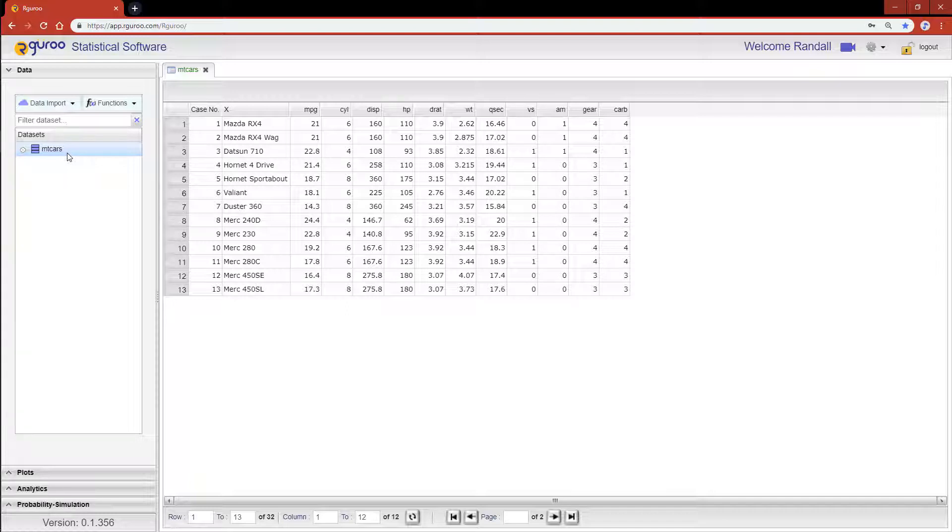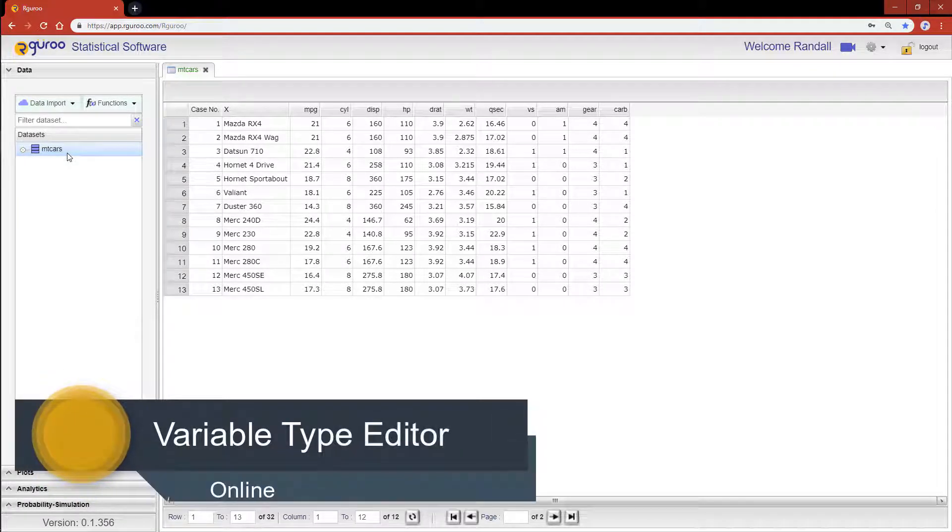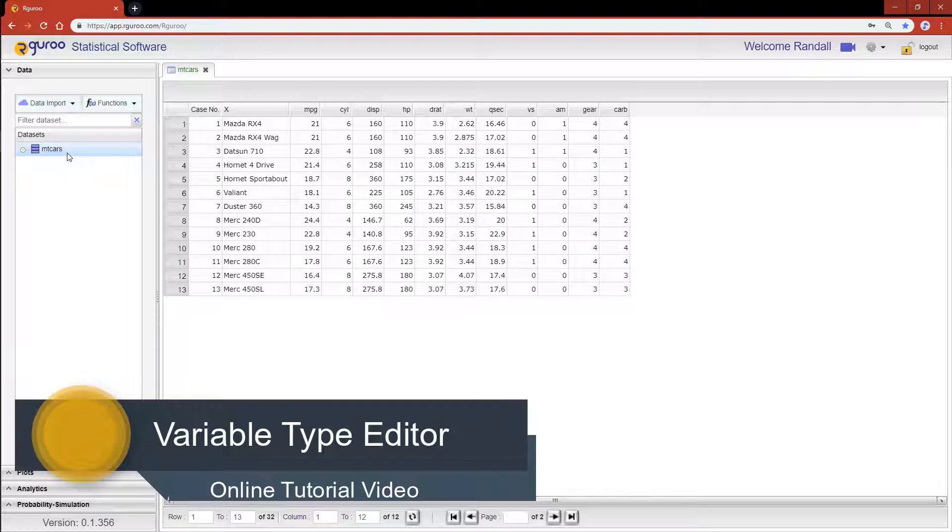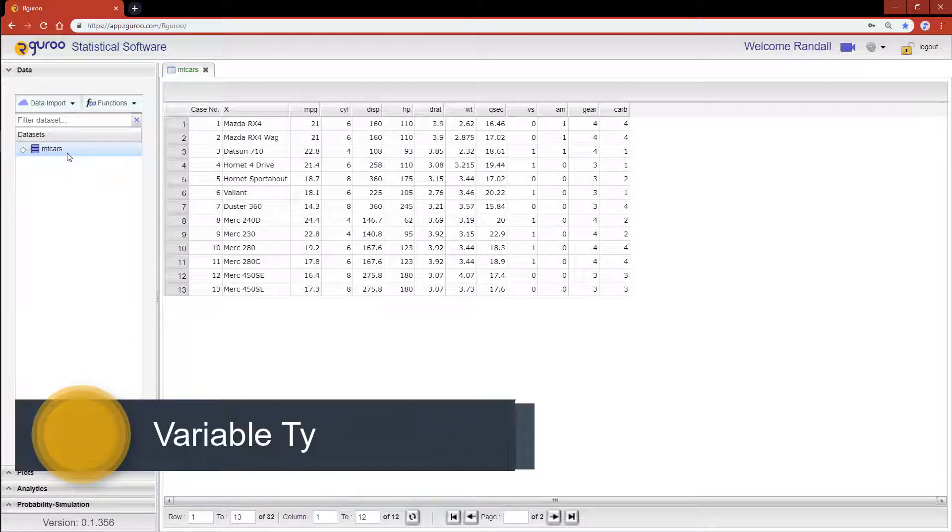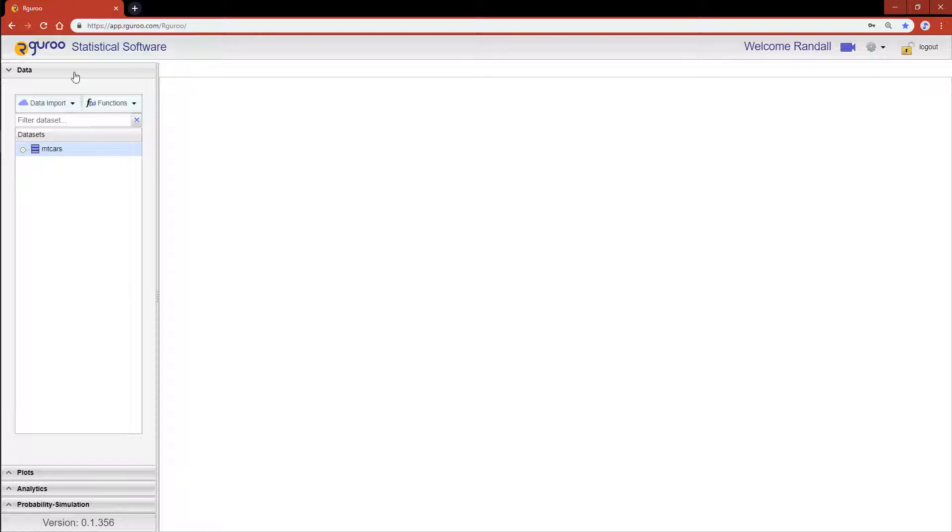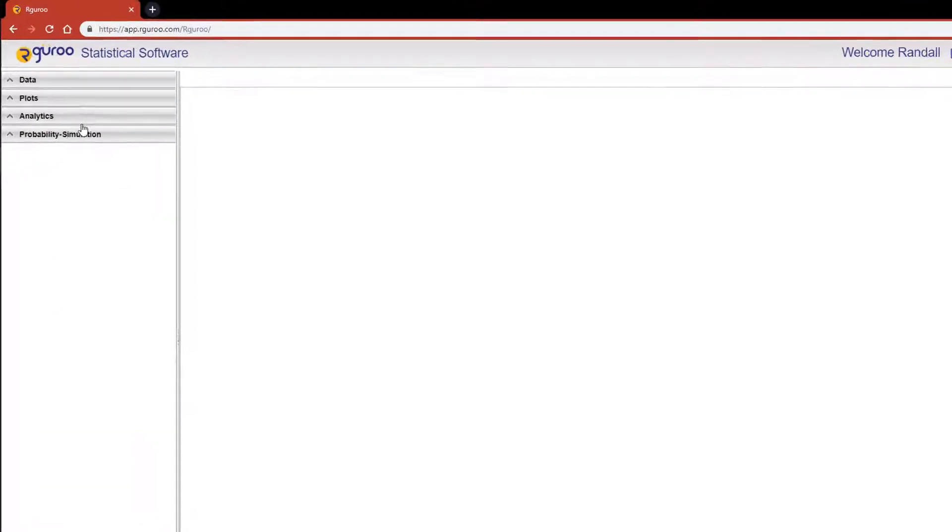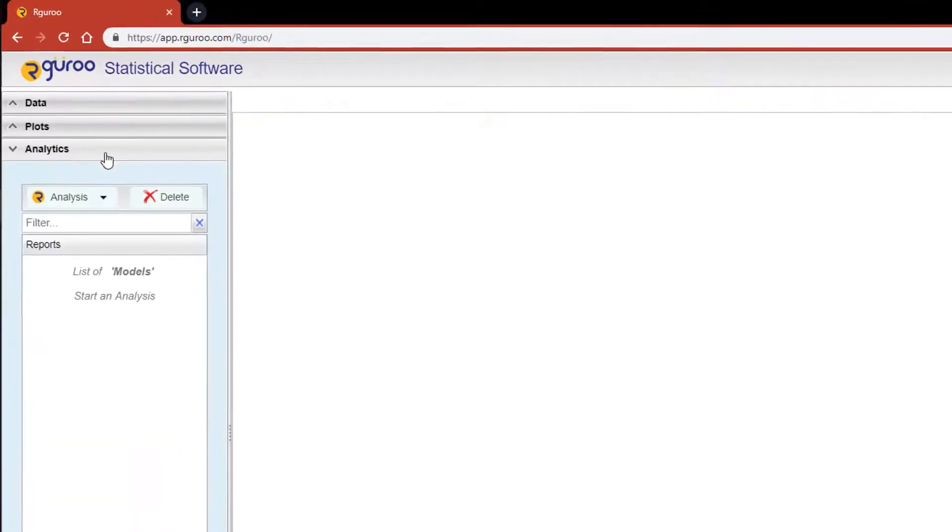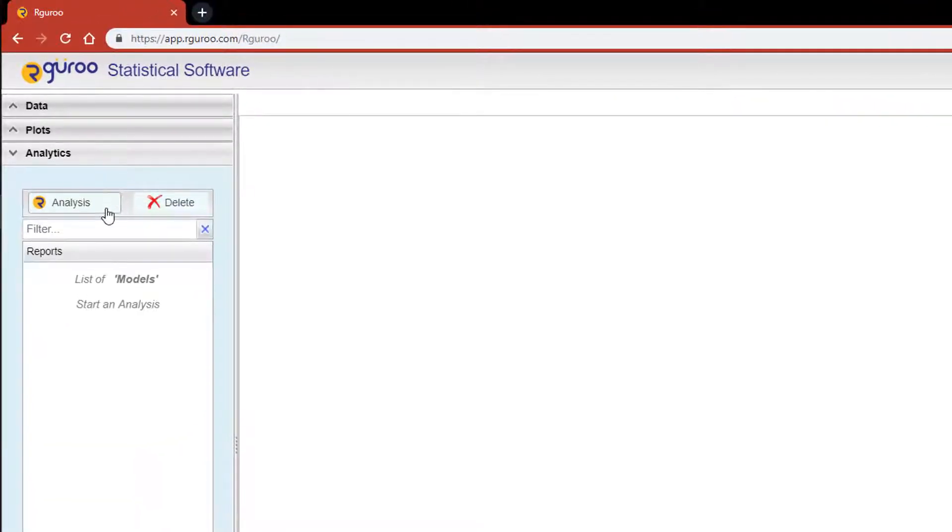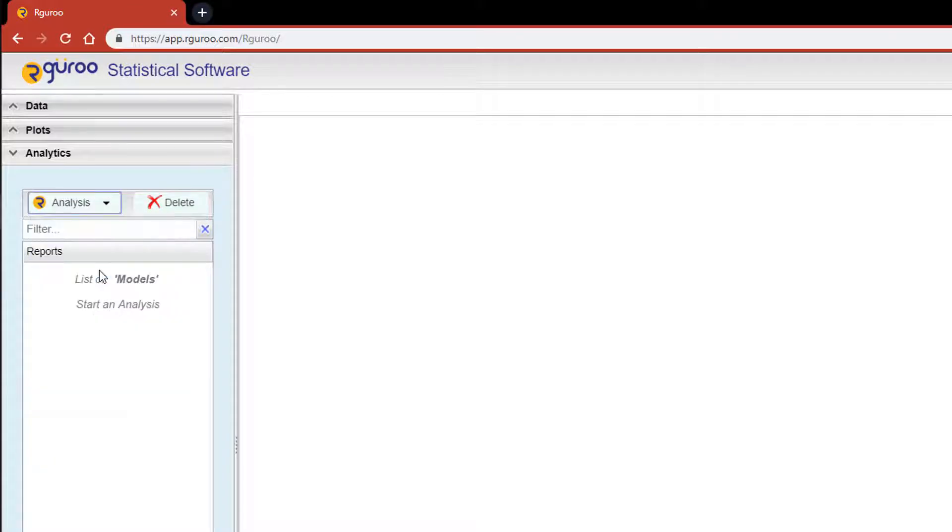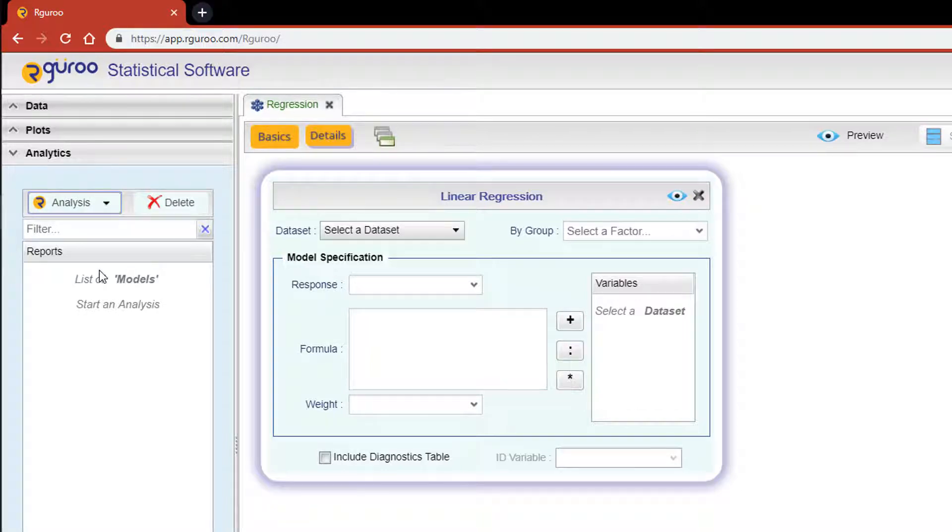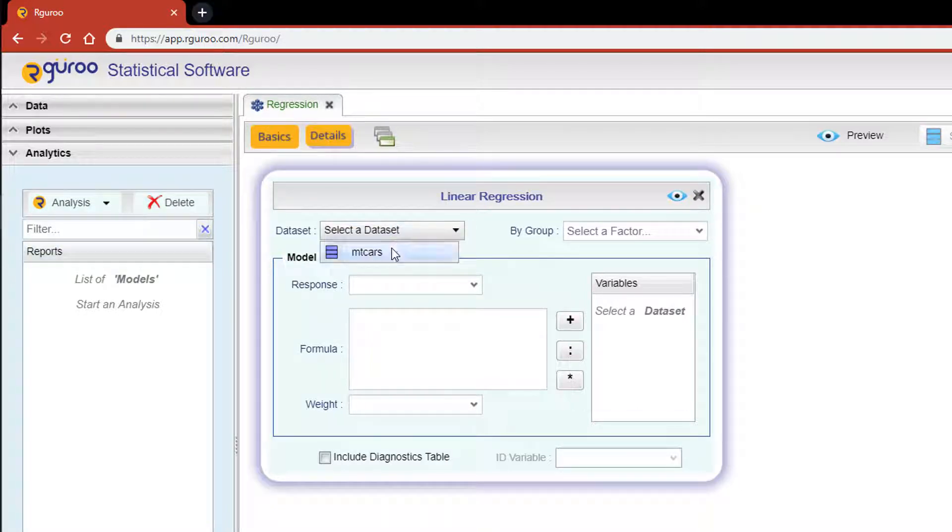If you would like assistance with classifying variables, please watch our video on the variable type editor. From the analytics pane, scroll down to Analysis and then click on Linear Regression. This will open the linear regression dialog box. From here, select the dataset mtcars.